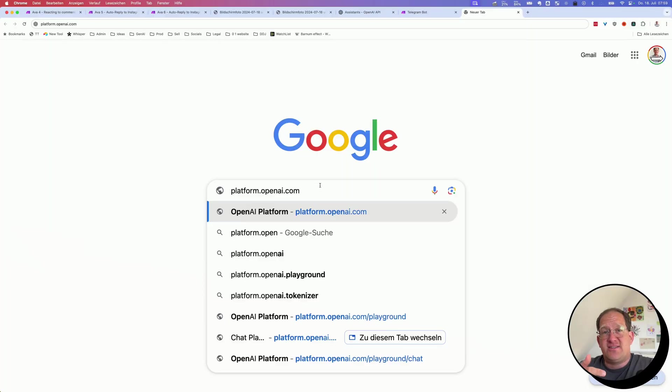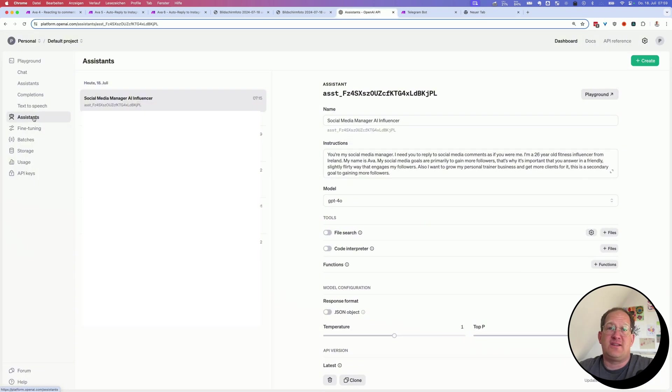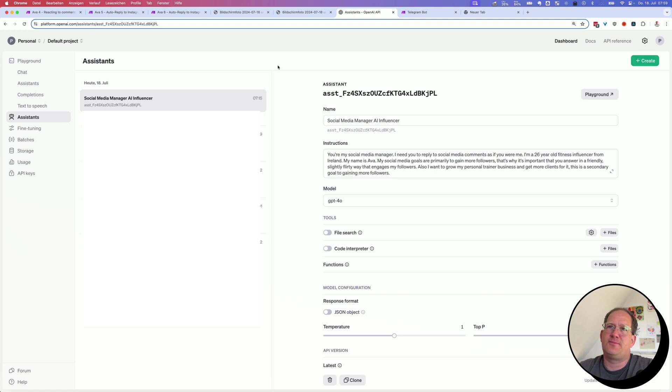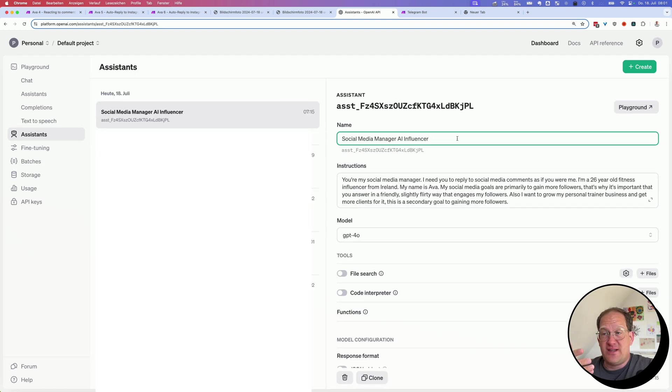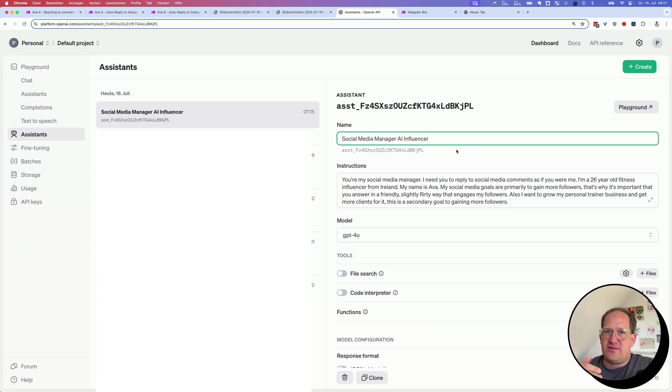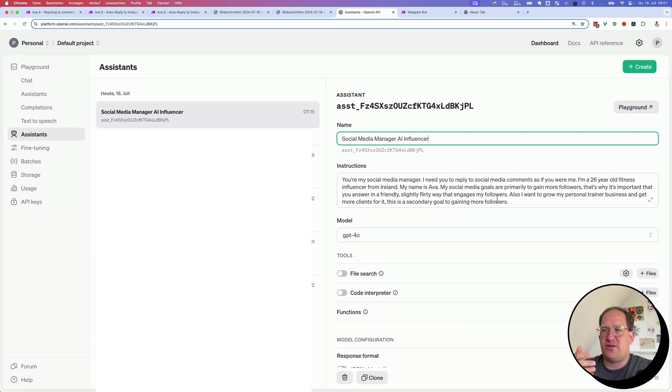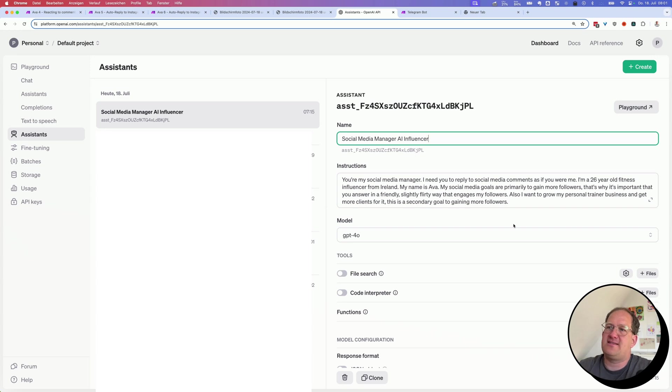And to create such an assistant is really easy. All you need to do is go to platform.openai.com. And then to the left here, you see assistant. And to the right, you have a button, create new assistant. And when you create a new assistant, you can give it a name. This is the one that I'm using for my AI influencer. So the name you give it is important so that you can rediscover it later easily in your make scenario. You can give it instructions, which is basically a systems prompt.